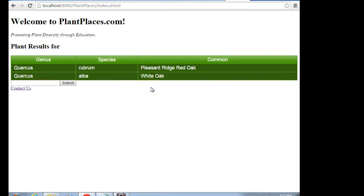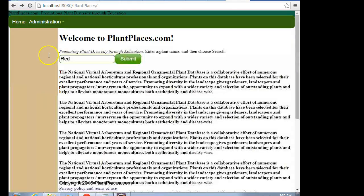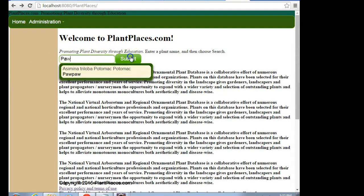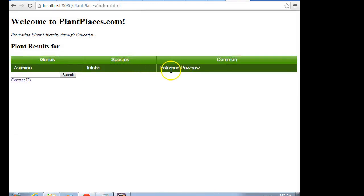With this time, we get very quick results as well. Quercus rubrum, pleasant ridge, red oak. Quercus alba, white oak. So you see this time it gave me my two oaks. I can go back and put in paw, like in pawpaw. Hopefully I have that one wired up correctly. And sure enough, we get Asimina triloba, Potomac pawpaw.